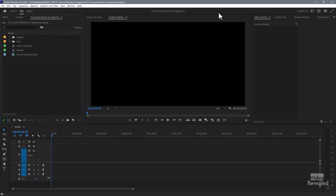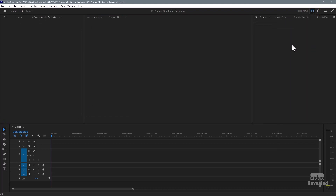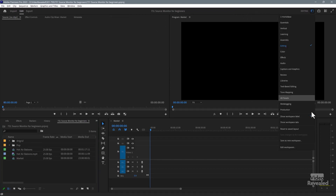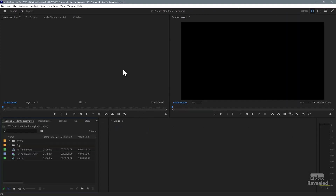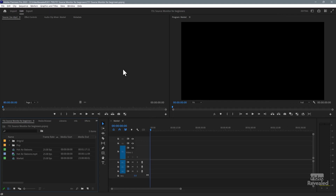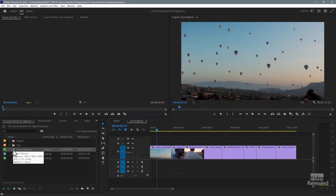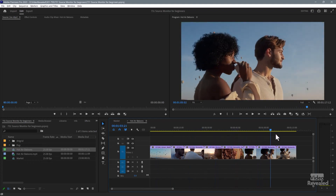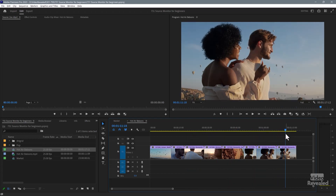The default workspace for Premiere Pro actually has the Source Monitor tucked behind the program monitor. We're going to go to our workspace and choose Editing. If you've changed editing, double-click on the name if you've got it exposed, and here I show the label so I can double-click on it or reset that to the saved layout. It takes us back to the factory settings that Adobe has — this is typically the way Adobe Premiere Pro has worked ever since the Premiere days. I'm going to open up this sequence here — the balloon sequence. We've got our couple and they're all enjoying a day with the hot air balloons.